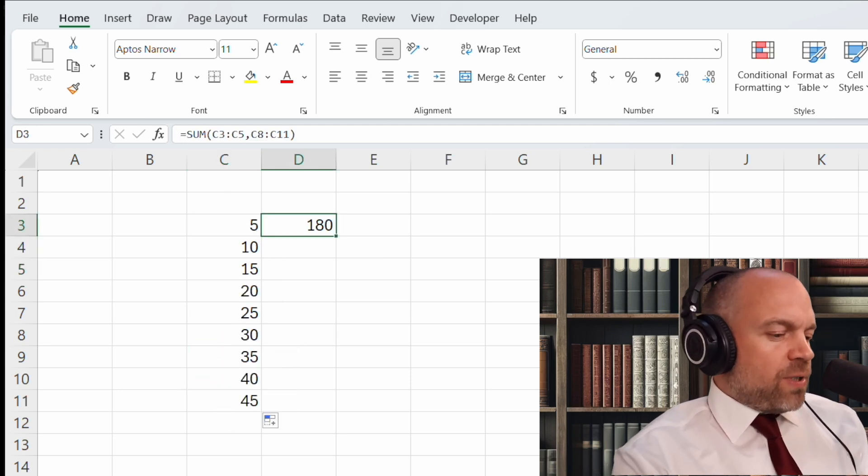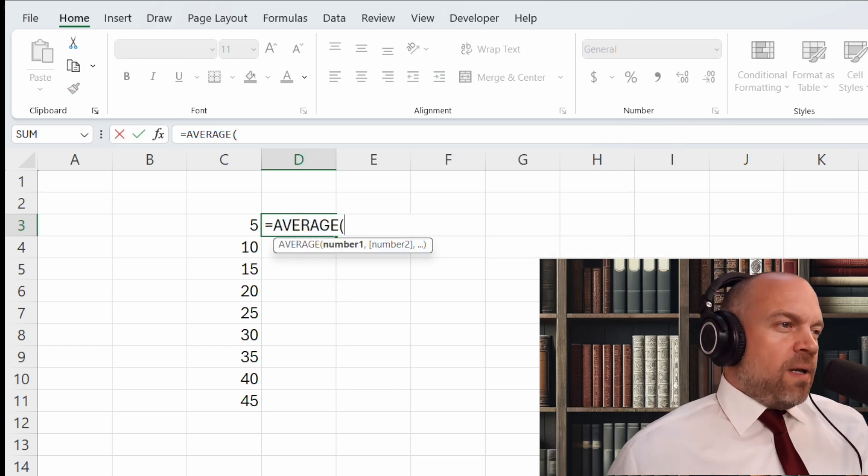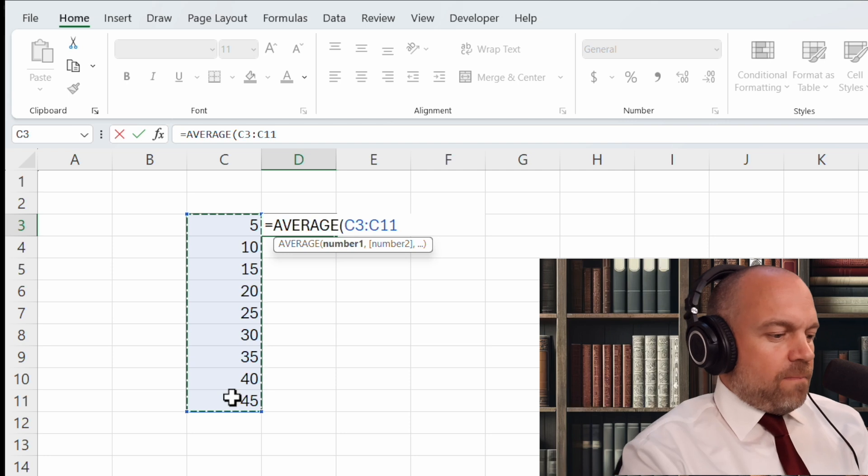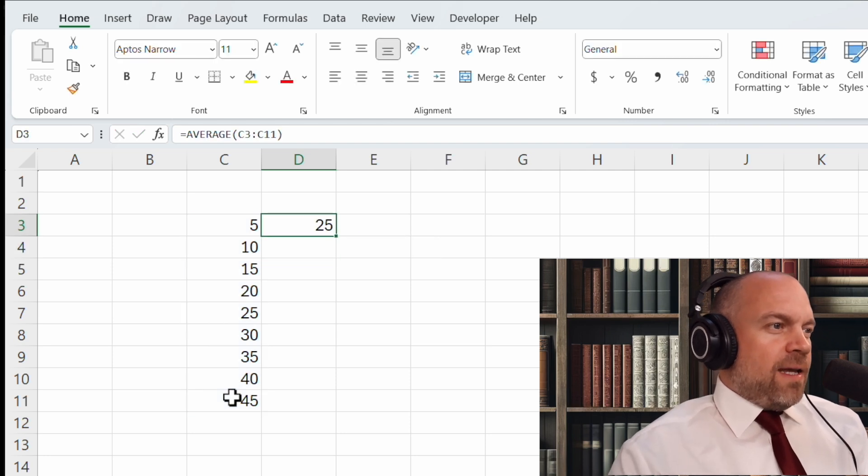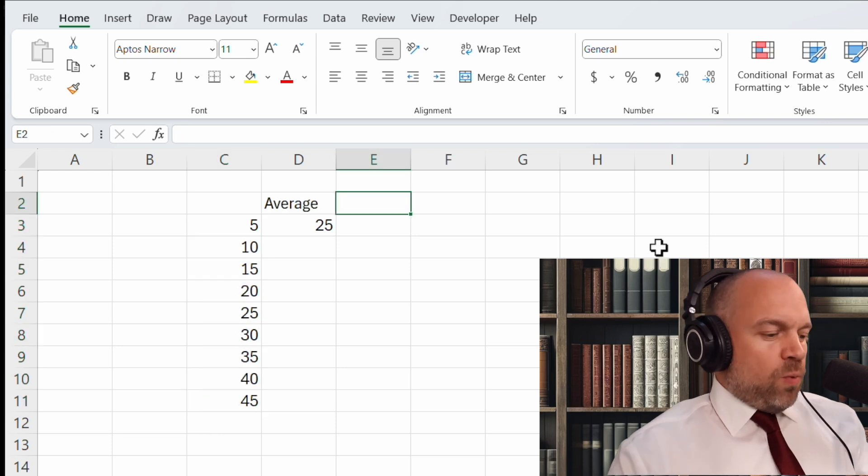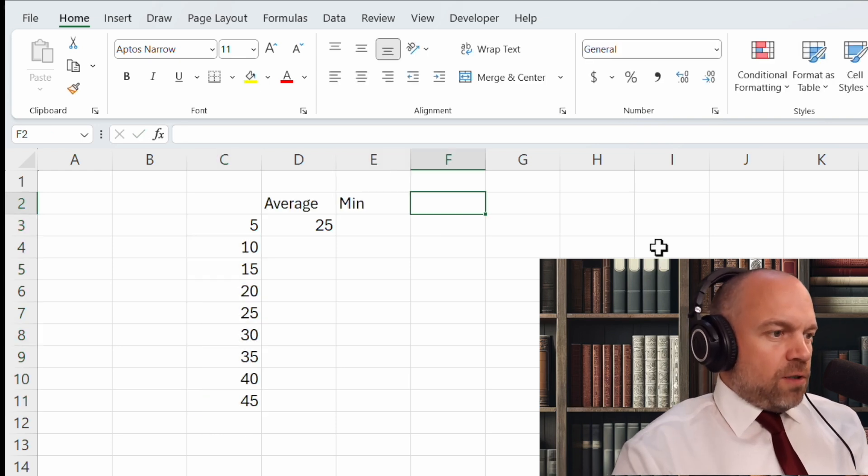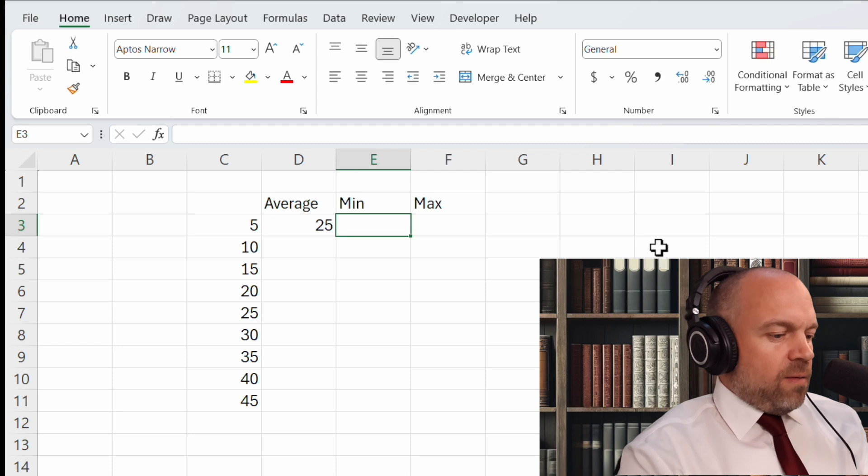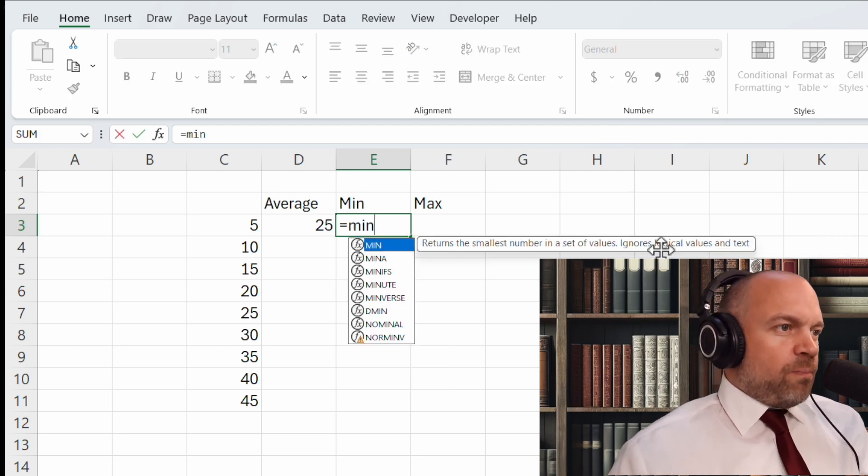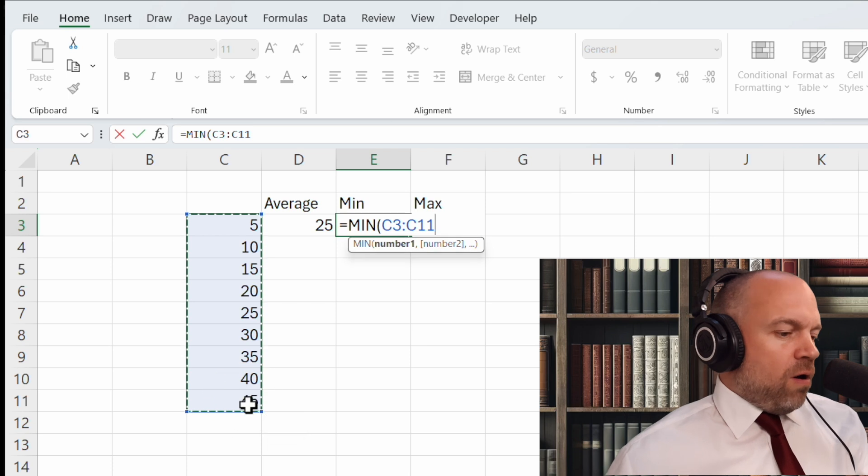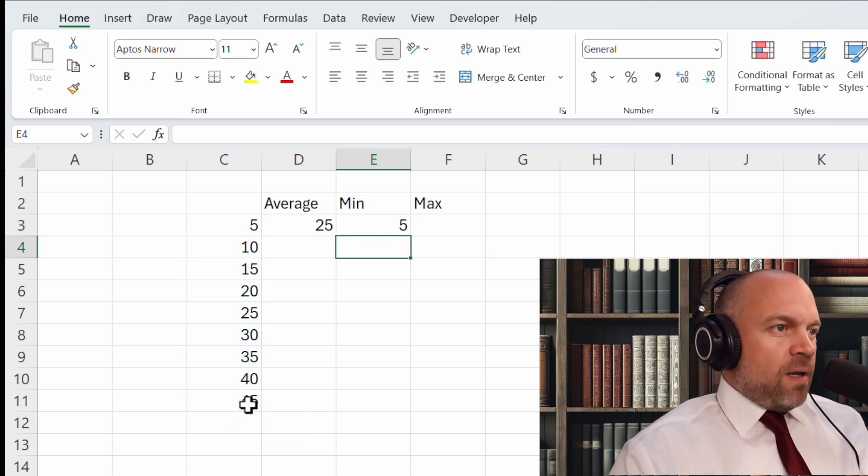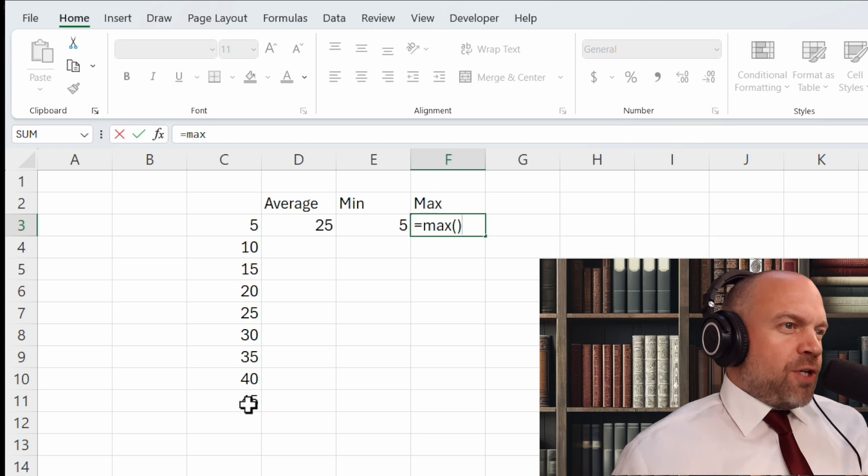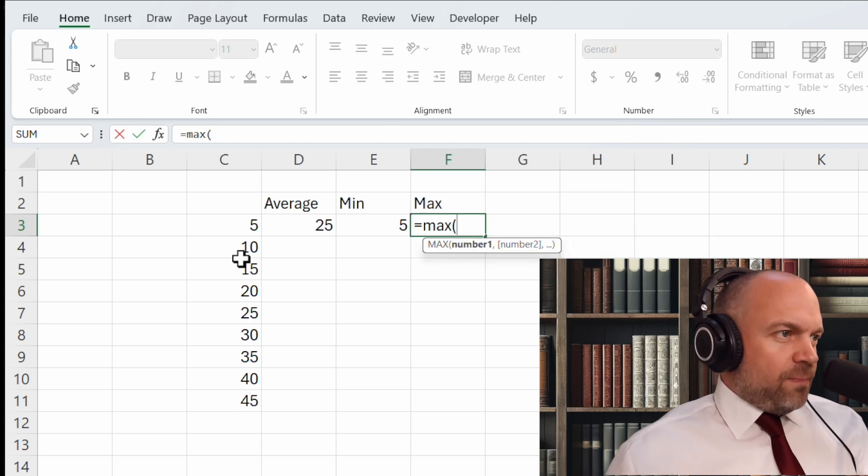We can use average. Mark it all, bracket and this is the average of the figures. If you want to see the smallest or the biggest figure, just use min and mark all the figures you got or max.